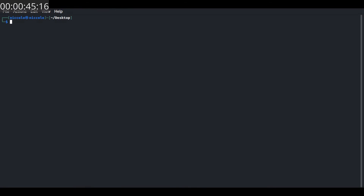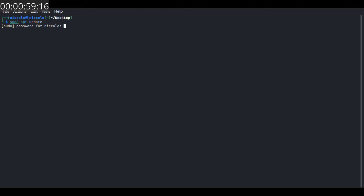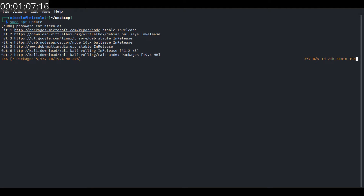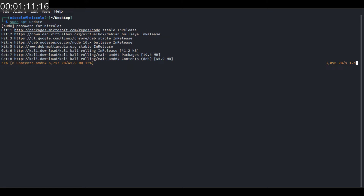Let's head over to the terminal. Let's first of all update our package list using the command.